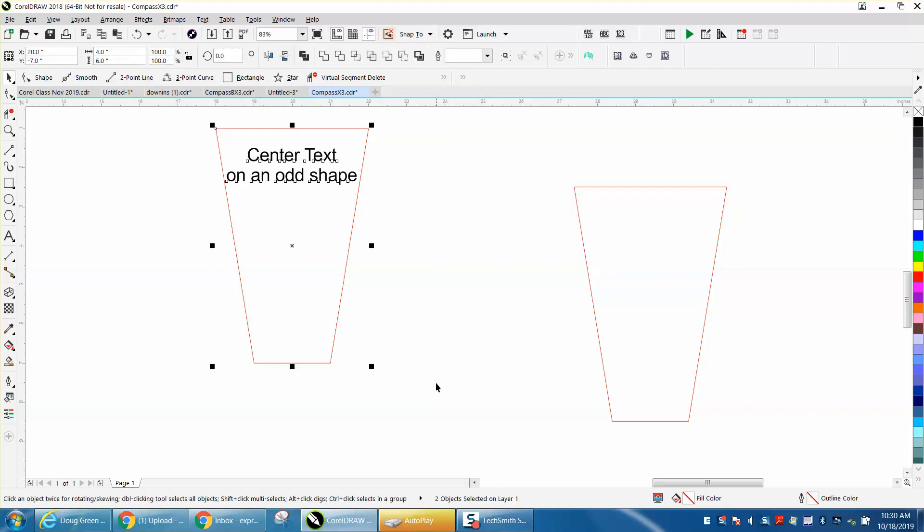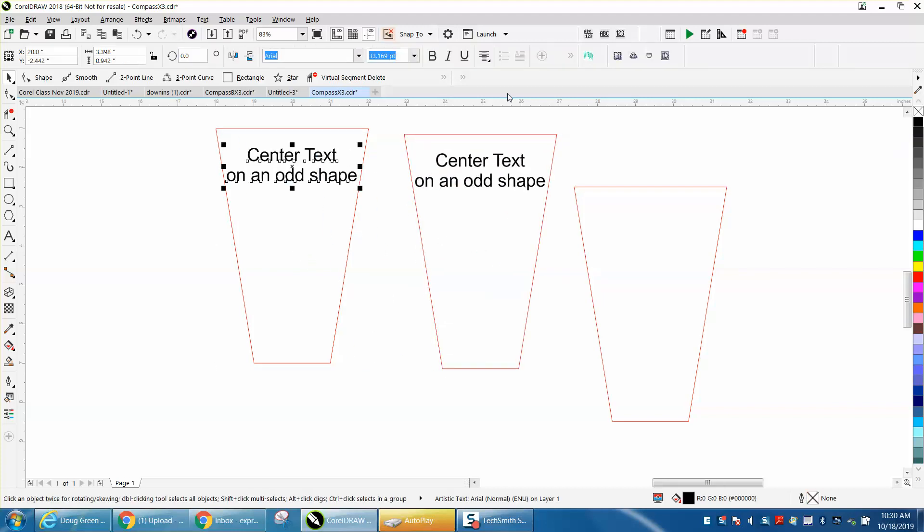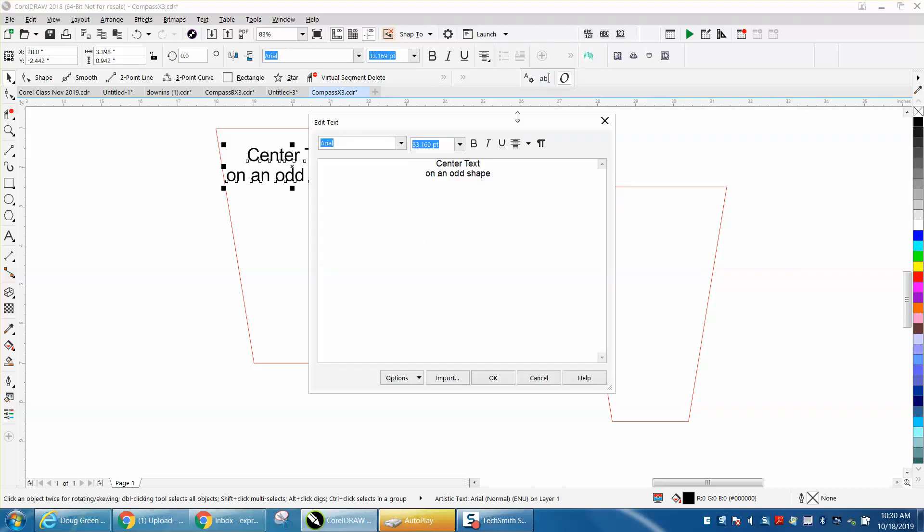Ctrl D and move that out of the way and you can always go here. Yours will be showing but go to edit text and you could type in anything here.